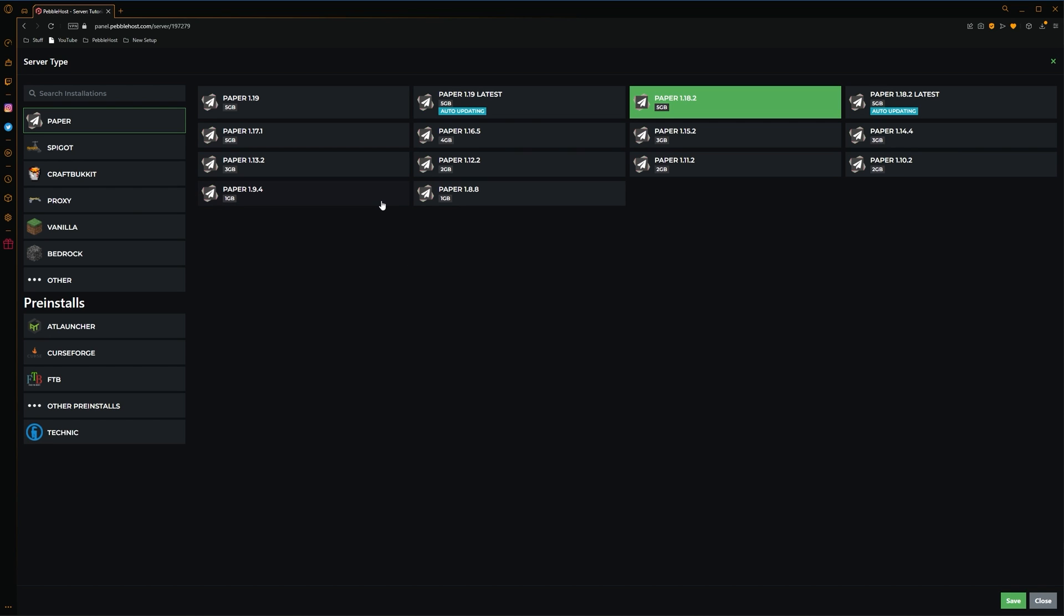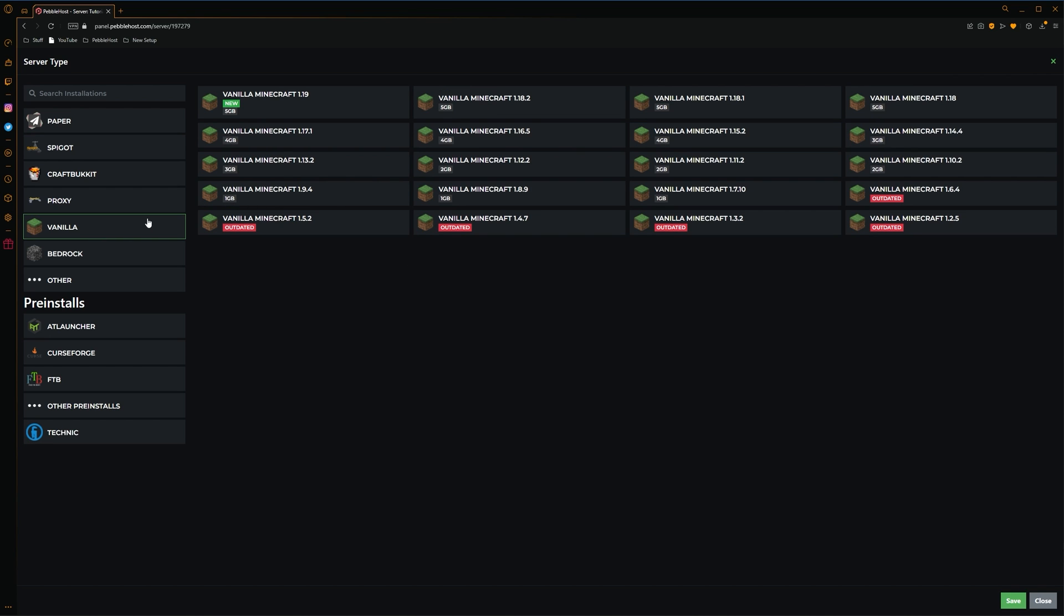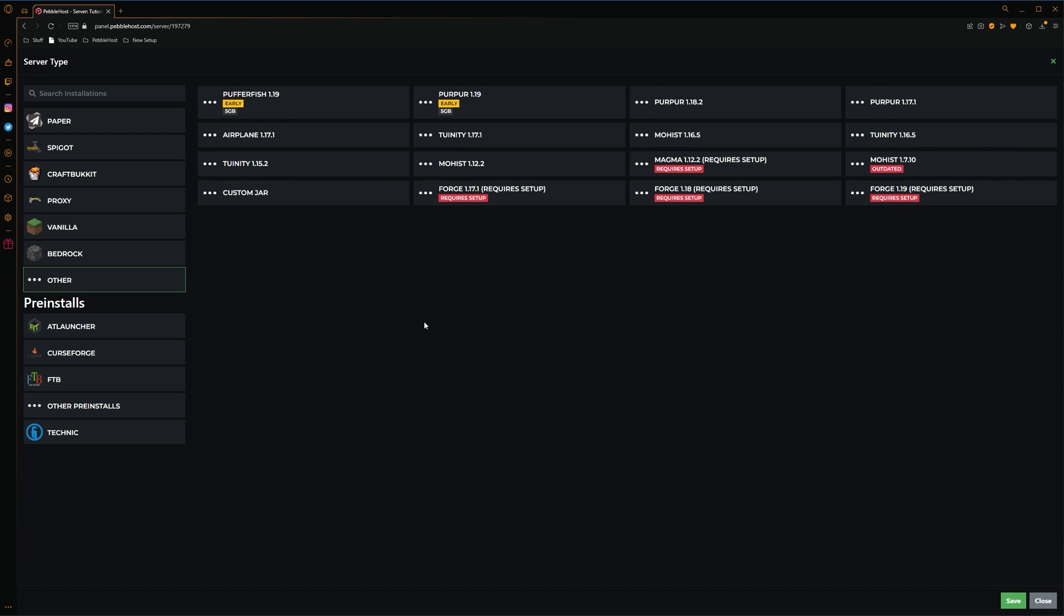If you want to play with no plugins at all, you can simply just go with Vanilla. And this will be the absolute base Minecraft. If you want to have mods as well, you can of course go to Other, and then we can select Forge 1.17.1, all the way up to Forge 1.19. And of course, there is a ton of older versions as well. And you can actually install these yourself, and we also have a video on that, so I'll leave it in the description.